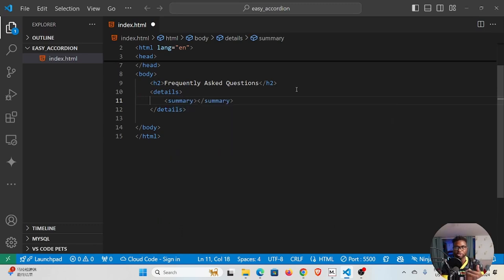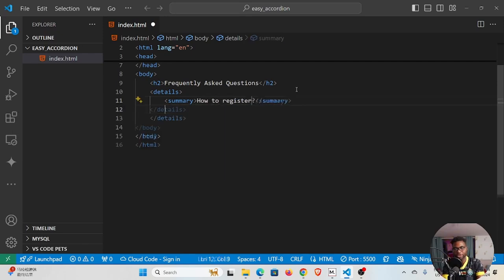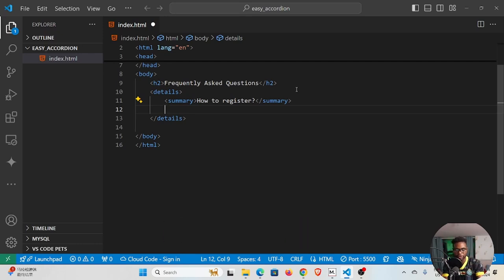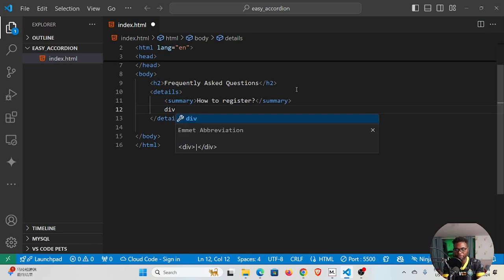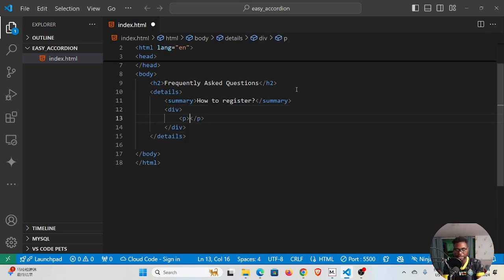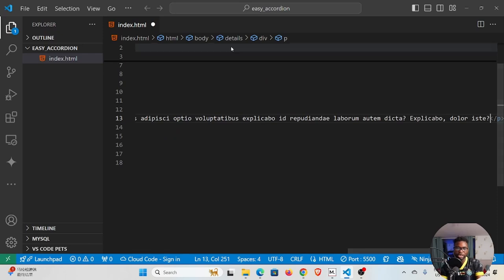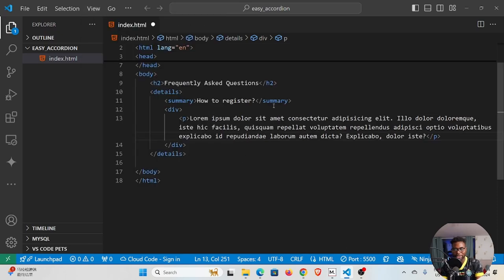So here we could say "How to register?" for instance. We want to provide the answer, right? So it can be a paragraph, it can be a div element, whatever. Whichever you prefer, but I prefer to put a div and then a paragraph, and then inside the paragraph I'll generate the answer like that. But of course here I'm using dummy text, I'm not giving the actual answer to this question right here.